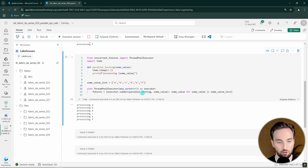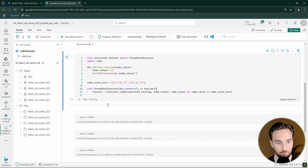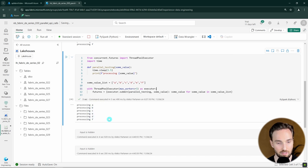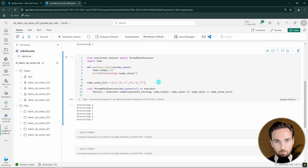If we modify max_workers to be three, we would execute in two batches — processing ABC in one batch and DEF after that. When building parallel processes, this max worker count is one of the most important concepts to understand. The process will be heavier the more parallel processes you have, so you have to consider what CPU you are using and what limitations there could be when running this process in parallel multiple times.